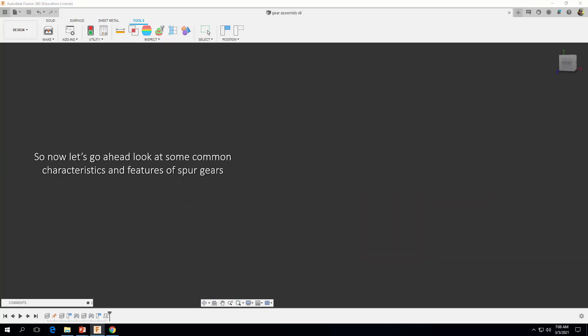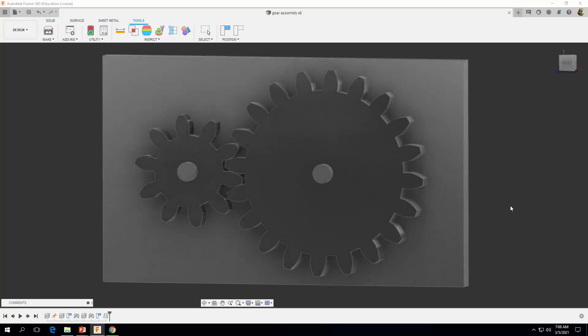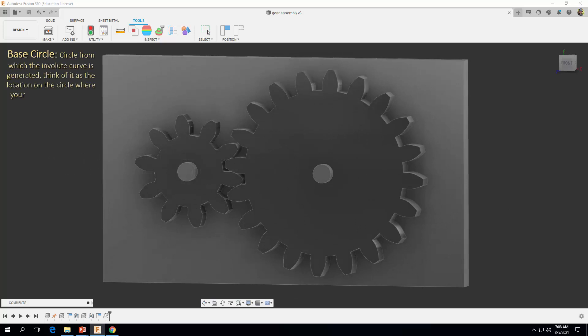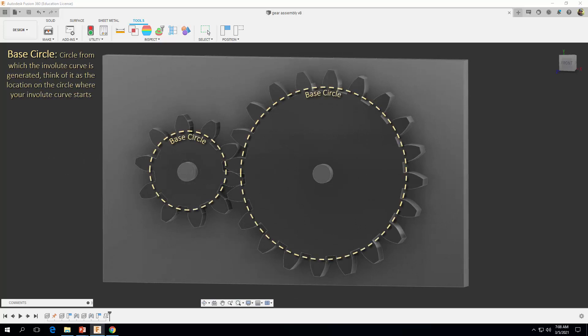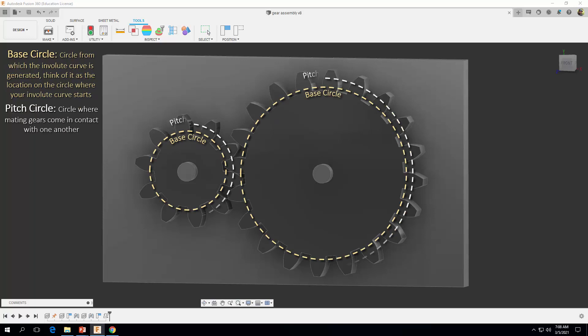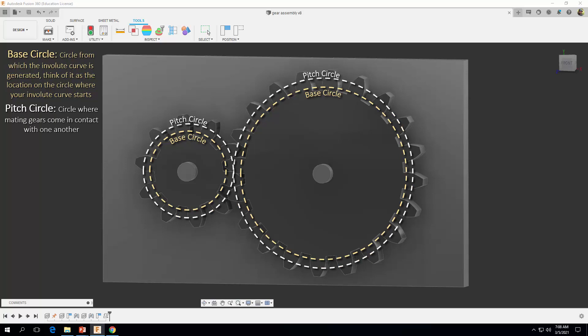So now let's look at some common characteristics and features of spur gears. The first thing we want to look at is what's known as the base circle — the circle in which the involute curve is generated. Think of it as the location of the circle where your involute curve or path starts. The next thing is the pitch circle, which is the circle where two mating gears come in contact with one another.